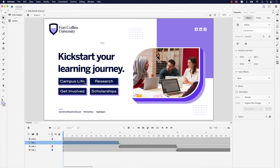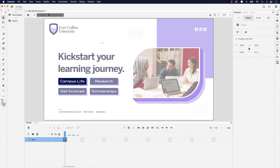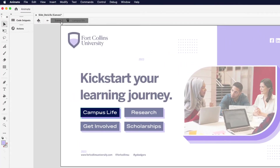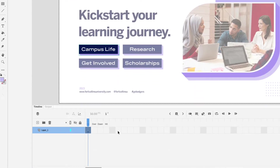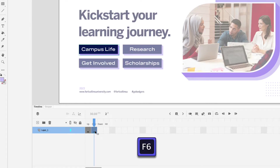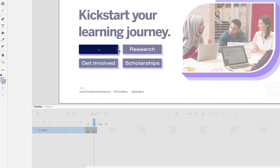Now because these are buttons, we can add a bit more interactivity. I'm going to double-click campus life, which drives into its own timeline — almost like isolation mode in Adobe Illustrator. You can see the tab shows scene one and the campus life button timeline. In this timeline, I have an up state, over, and down — those are the three we'll focus on. The over state is the hover state, so I'm going to click that and press F6 to add a keyframe. Because this is a grouped object, you're going to have to double-click a few times to get to the color fill.